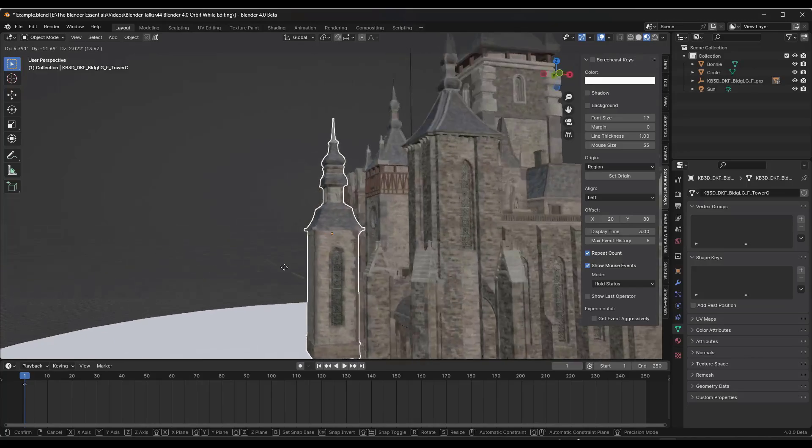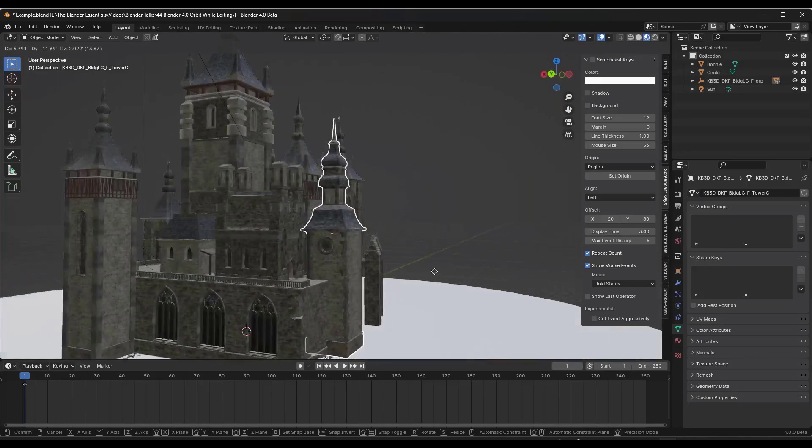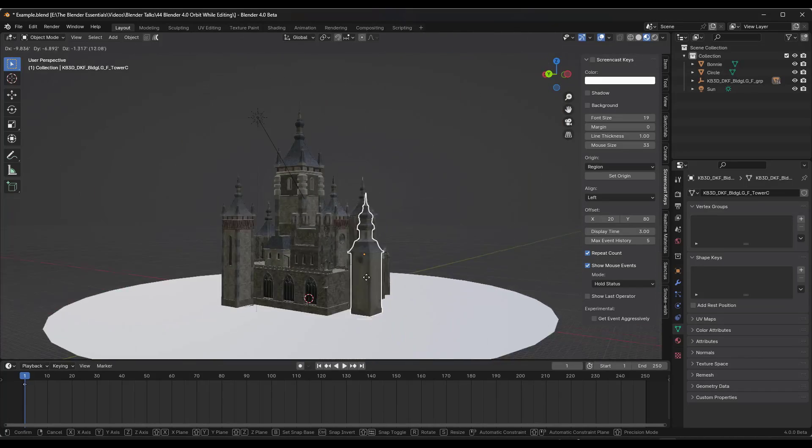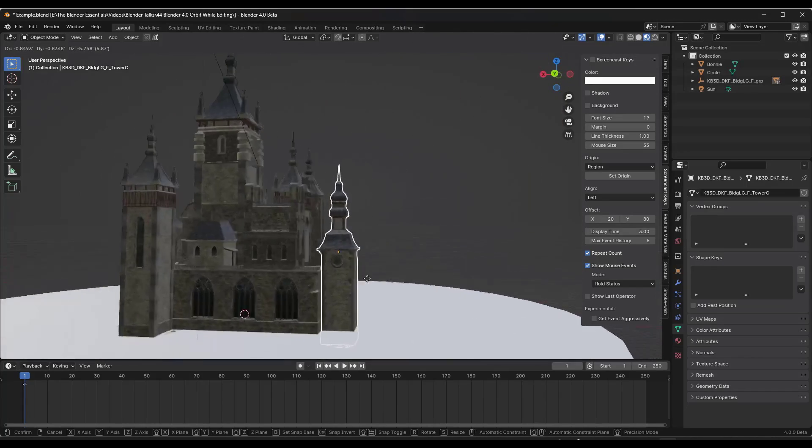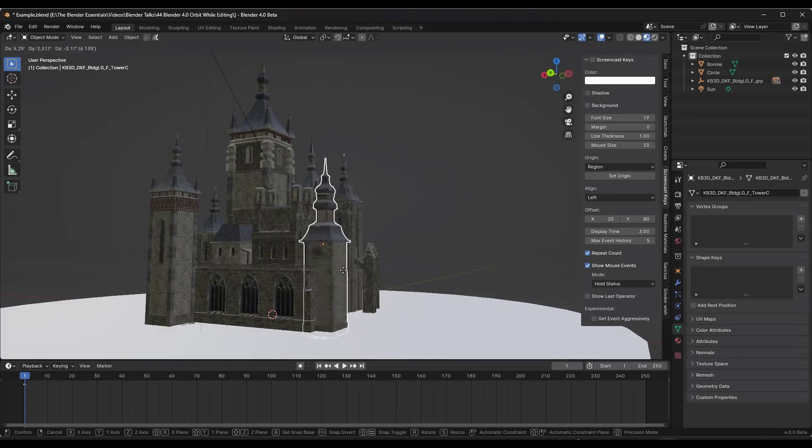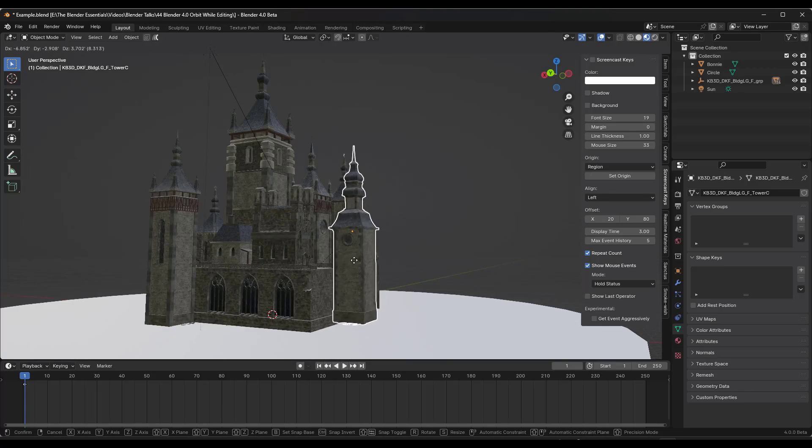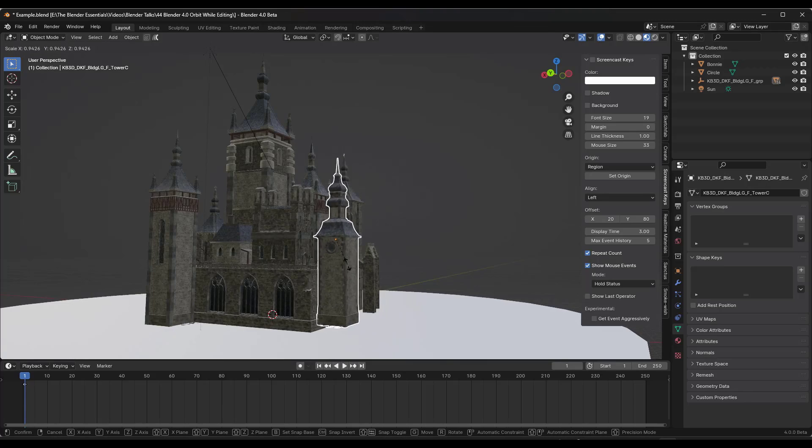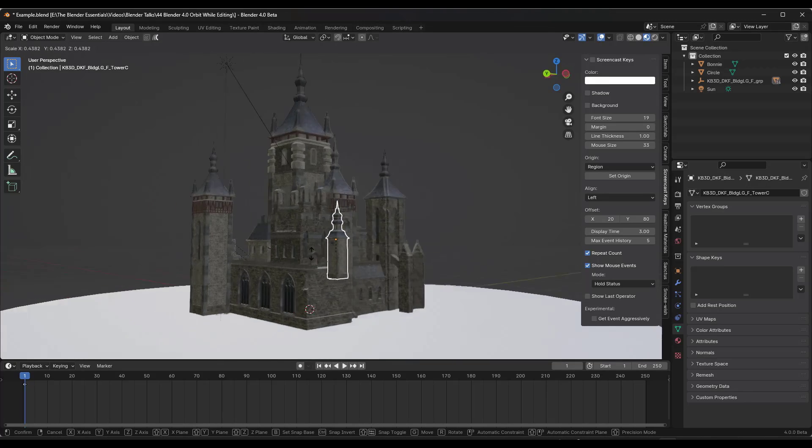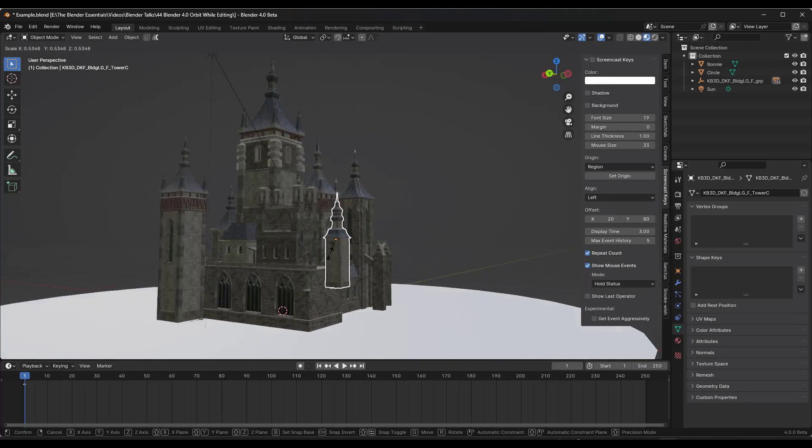Because being able to zoom in and out and orbit around while moving an object or having other tools active, like the scale tool for example, is a huge deal.